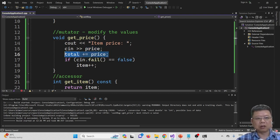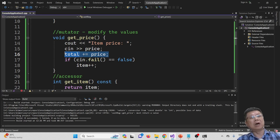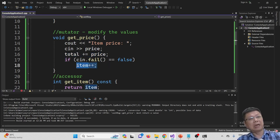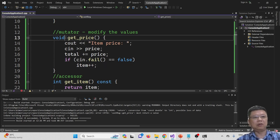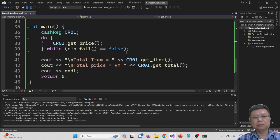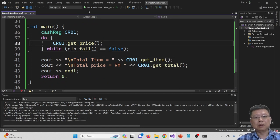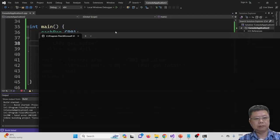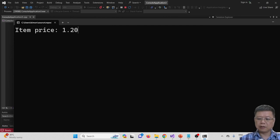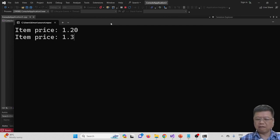We are getting the price variable, updating the total price in our class, and also updating the items in our class. So we don't have to return to the main function. Compile and run again.